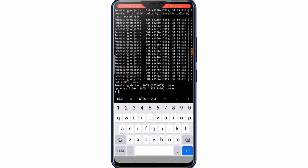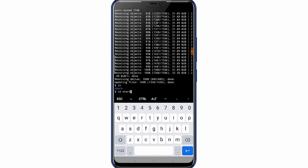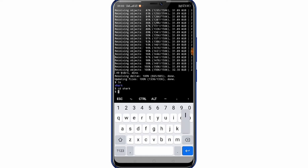Type ls and press enter. Then type cd sark and press enter. Type ls again and press enter.